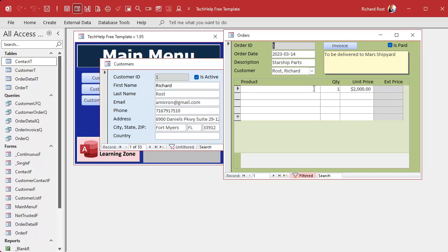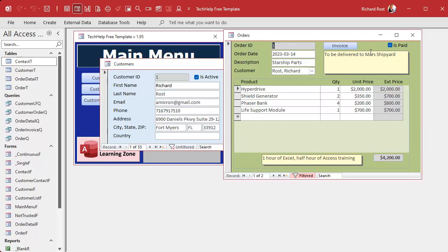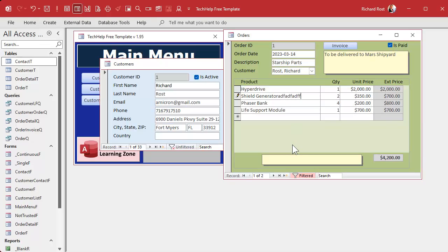This is a paid order so I should not be able to modify stuff — can't modify, can't delete, everything's good. But I can still come down to the subform and change the items on the order, which is not a good thing. I can change things there, and now it looks like he paid for a much bigger order than he actually did.